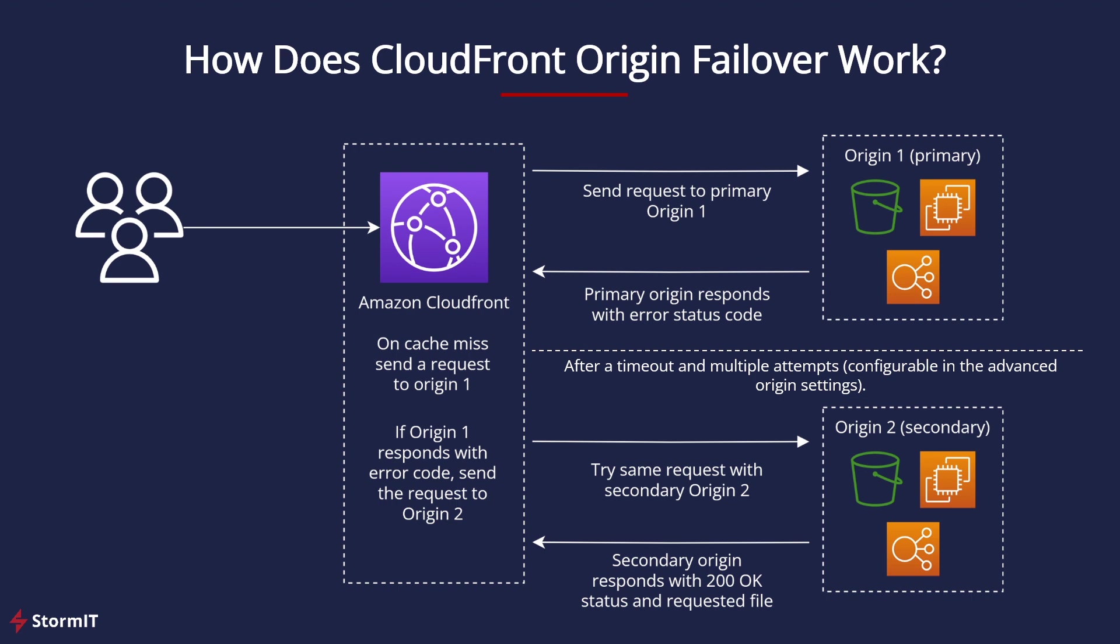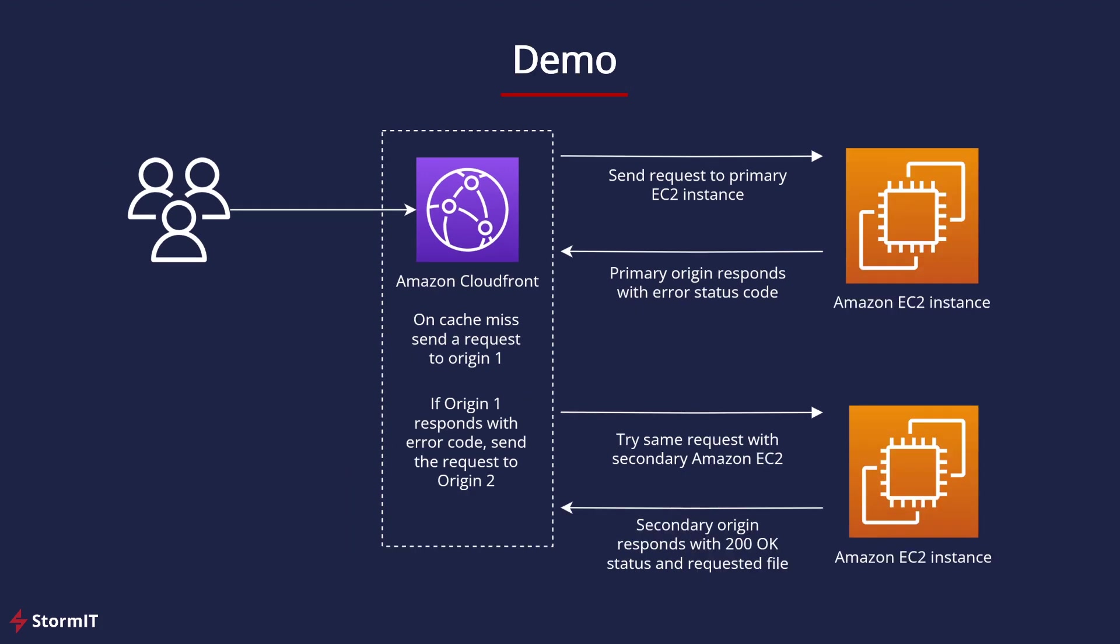In our demo, we will explore testing and simulating failover with two EC2 instances. However, these same steps can be applied to any type of origin, including non-AWS. So let's go to the AWS management console.